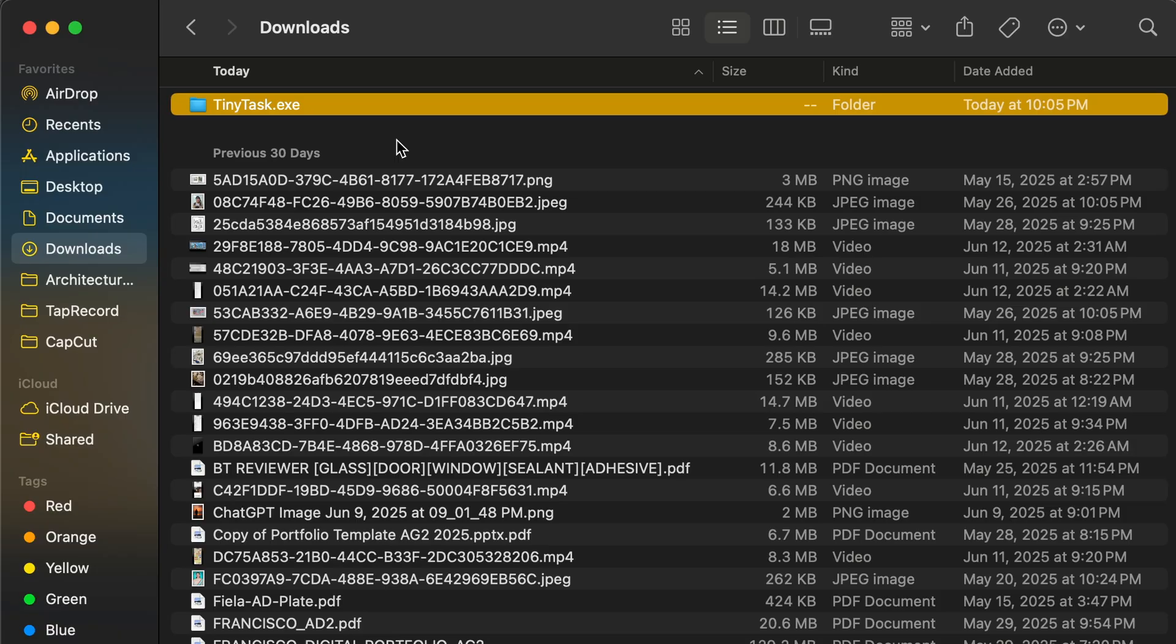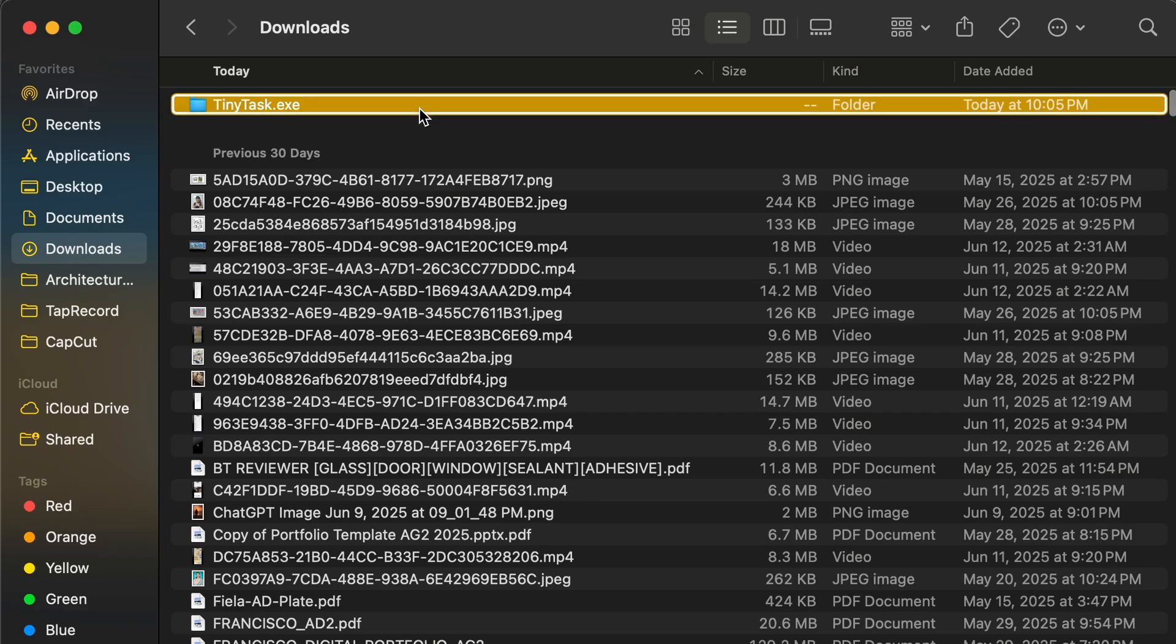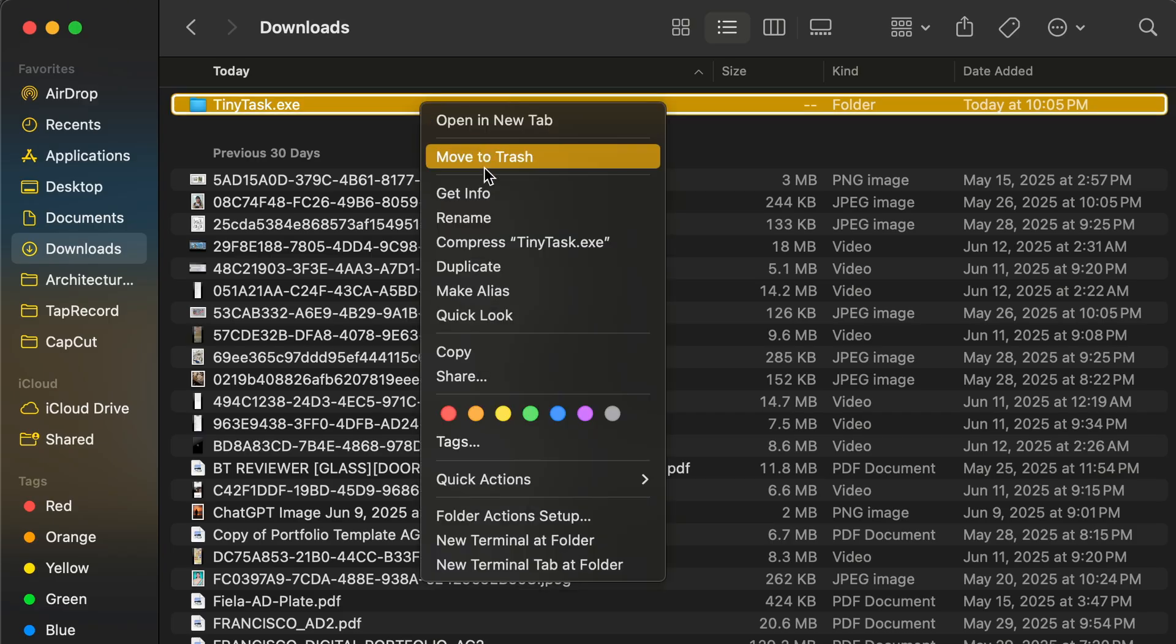Step 4. Find the downloaded .exe or .zip file in your Downloads folder. If it's a zip, extract it. Then double-click tinytask.exe.